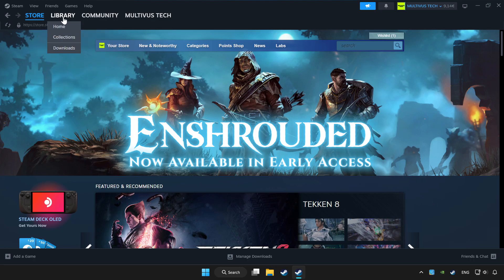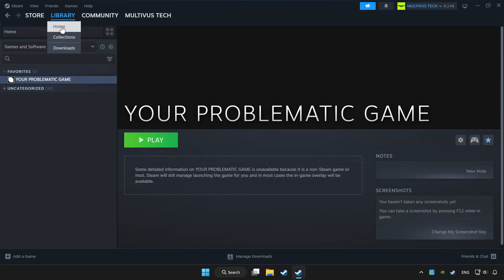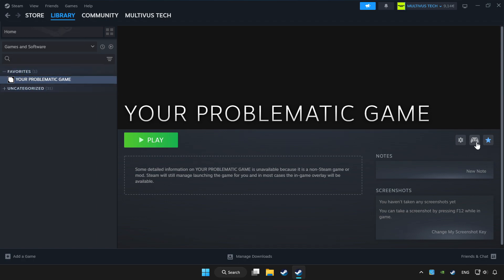Click library. Choose the game that you want to play with controller. Click the controller icon.